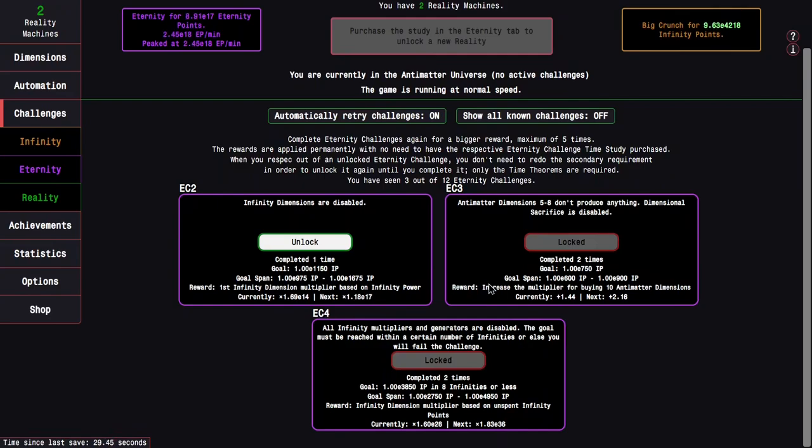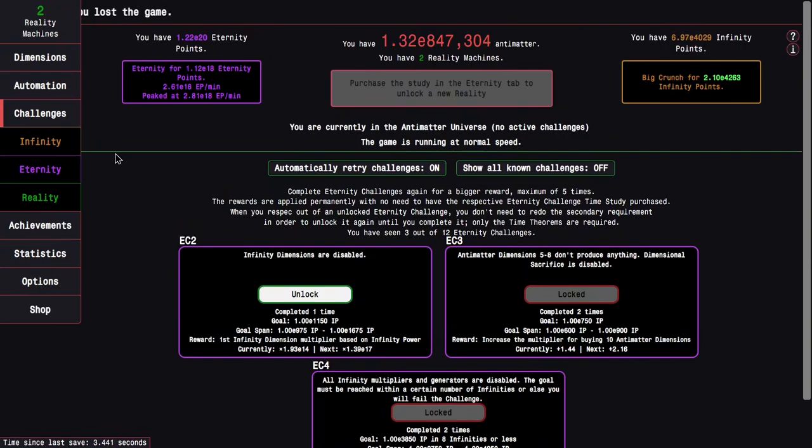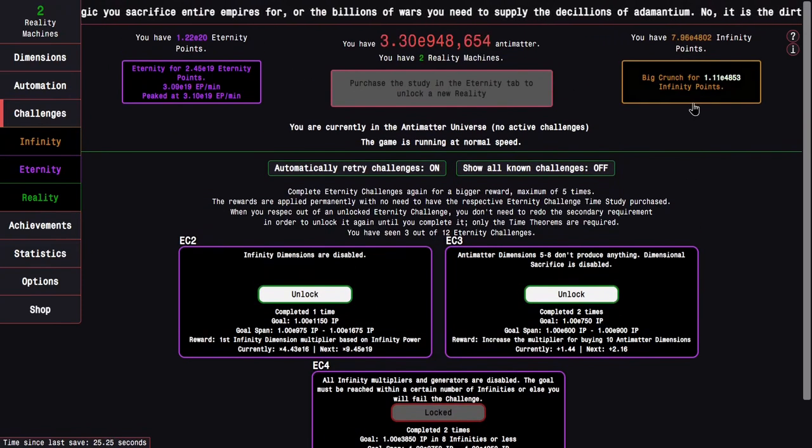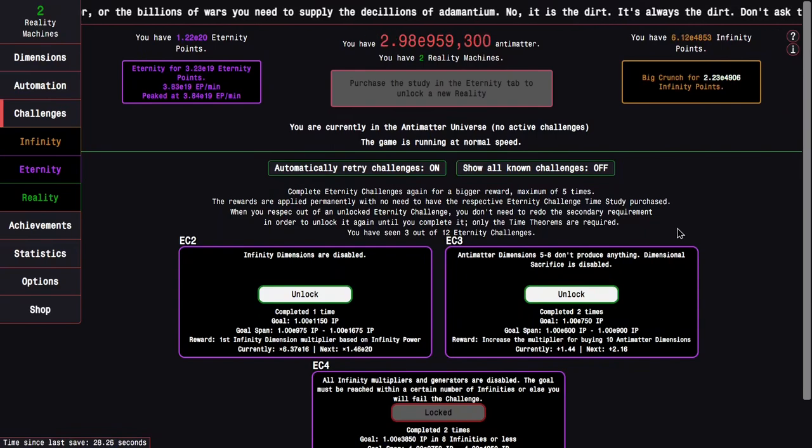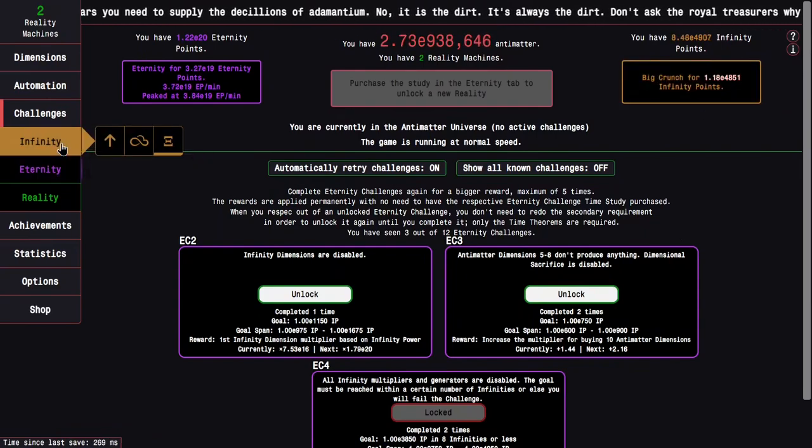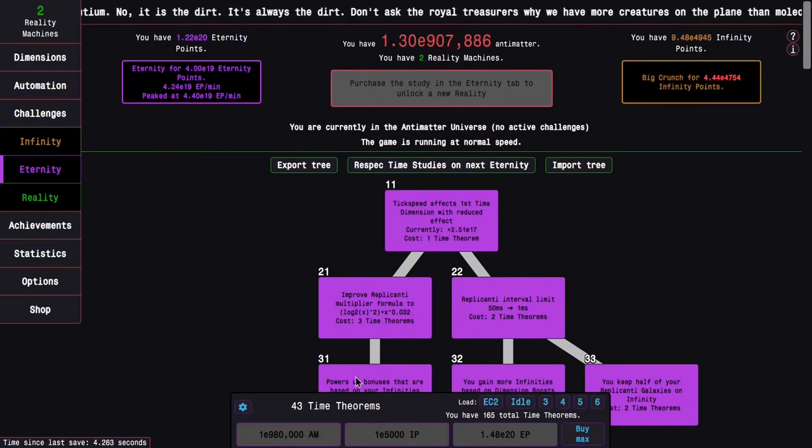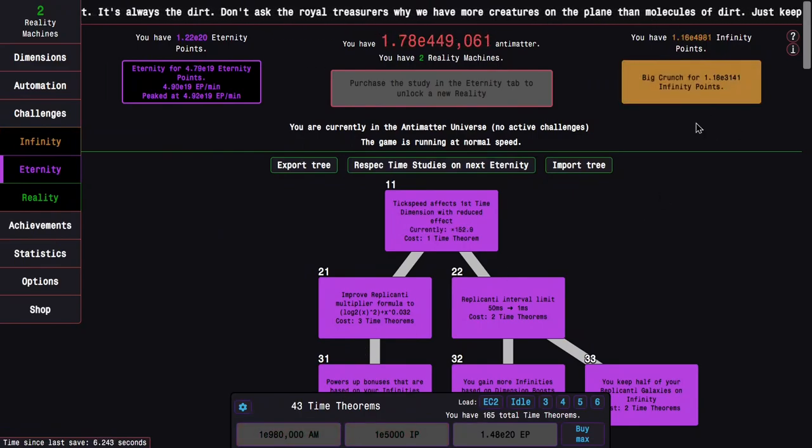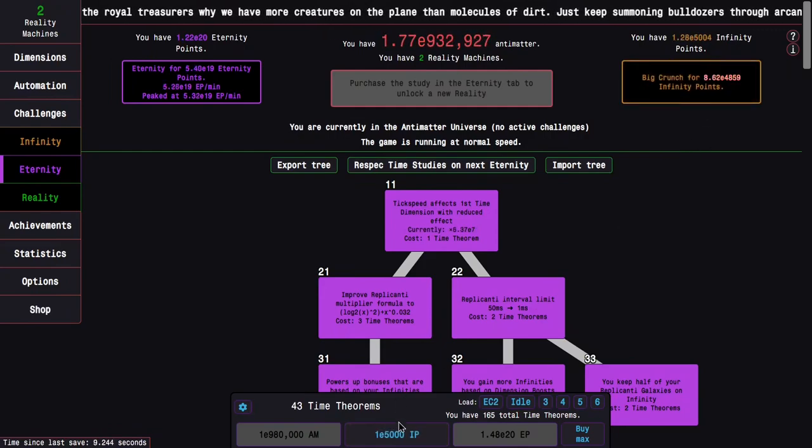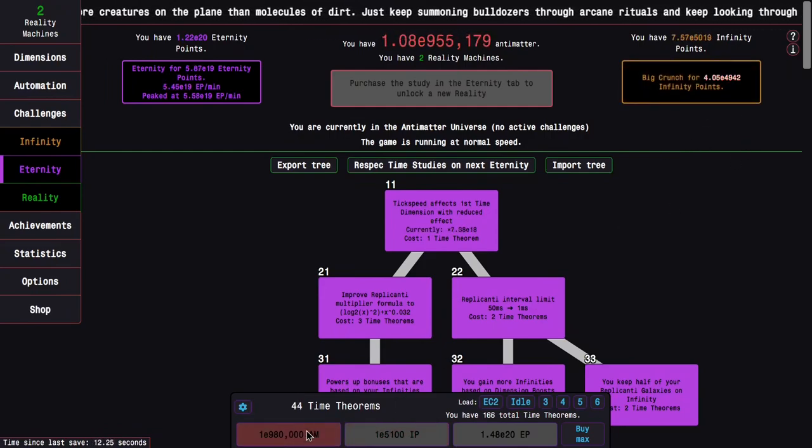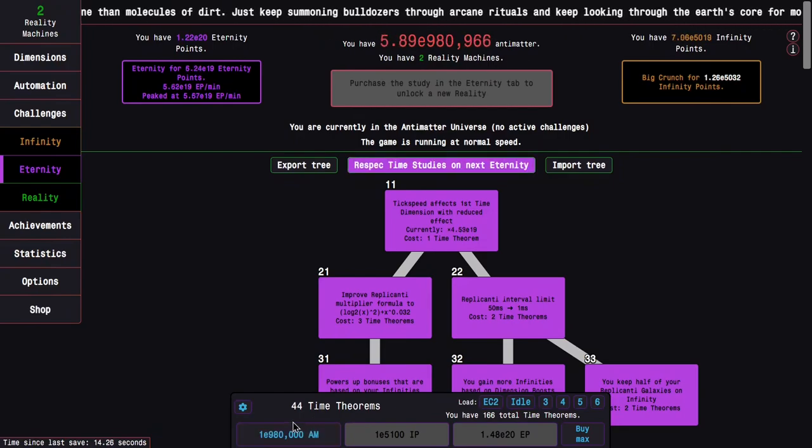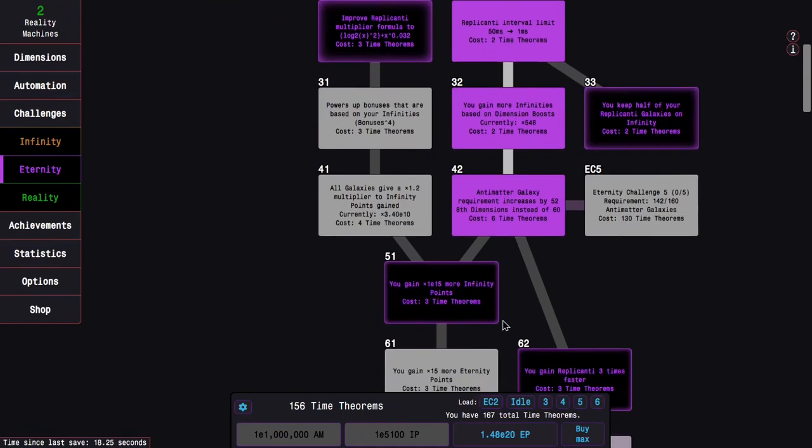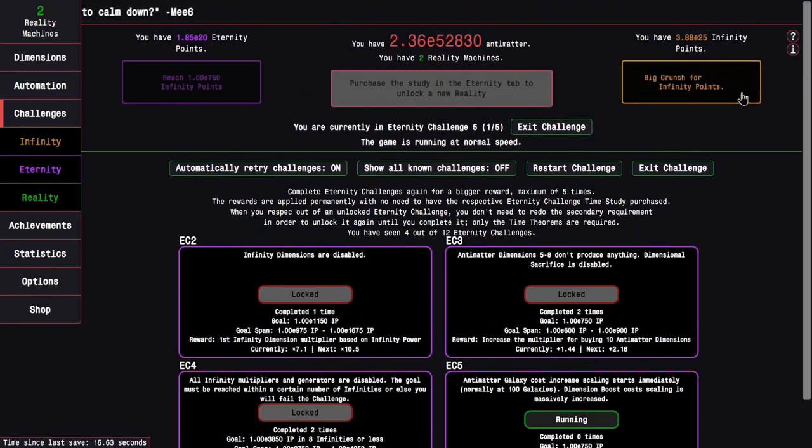The reward for this challenge is an infinity dimension multiplier based on unspent infinity points. Now we're going to go back into this build. Maybe not 2, maybe 3 is better because of this massive infinity dimension multiplier. Except it's based on unspent infinity points, so that might not be the best idea. Maybe I'll just turn this into a normal time theorem run where I just get time theorems.